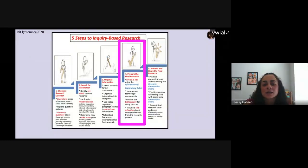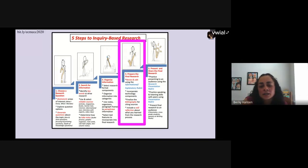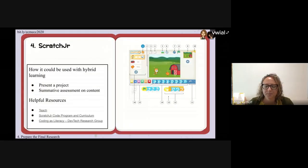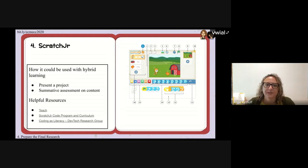The fourth step in inquiry-based research is to prepare the final research. This is where students revise and edit their information, finalize their work-cited page, and include a self-reflection. At this point they've chosen their question, done their research, and have all their information — now they're going to take what they've learned and create that presentation.